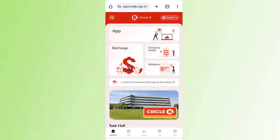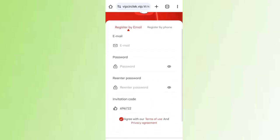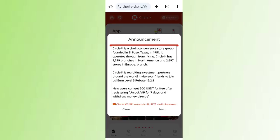On this site you can earn lots of USD through cloud money. First of all, click on the description then you will see the website link. Click the link and you will see the sign-up page. Enter your password, confirm password, enter your invite code, then click on Sign Up.